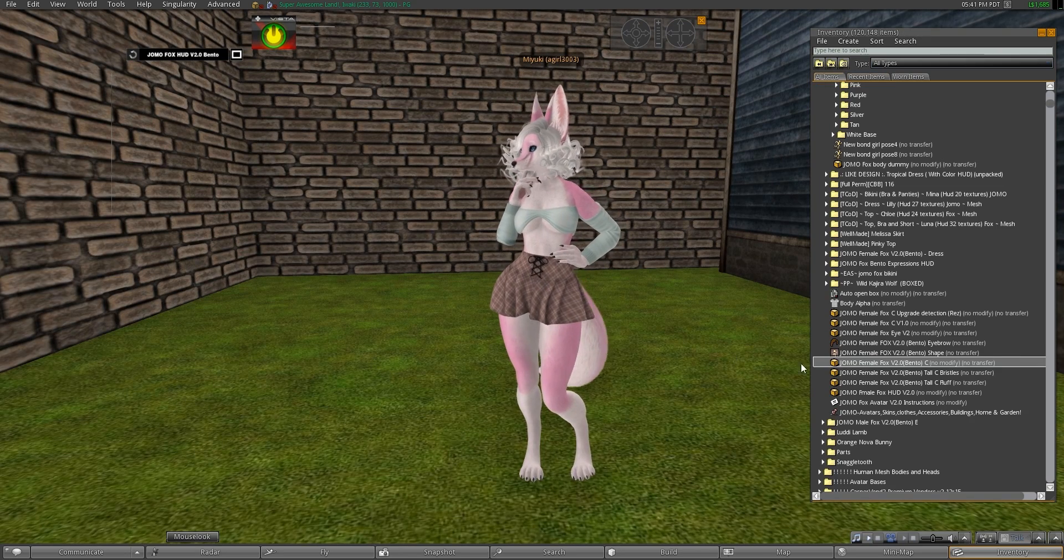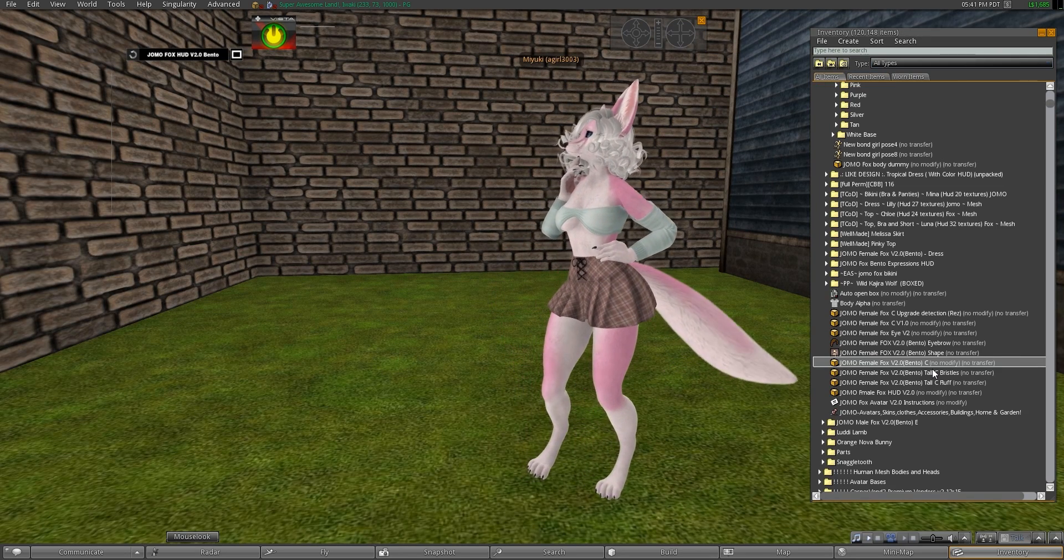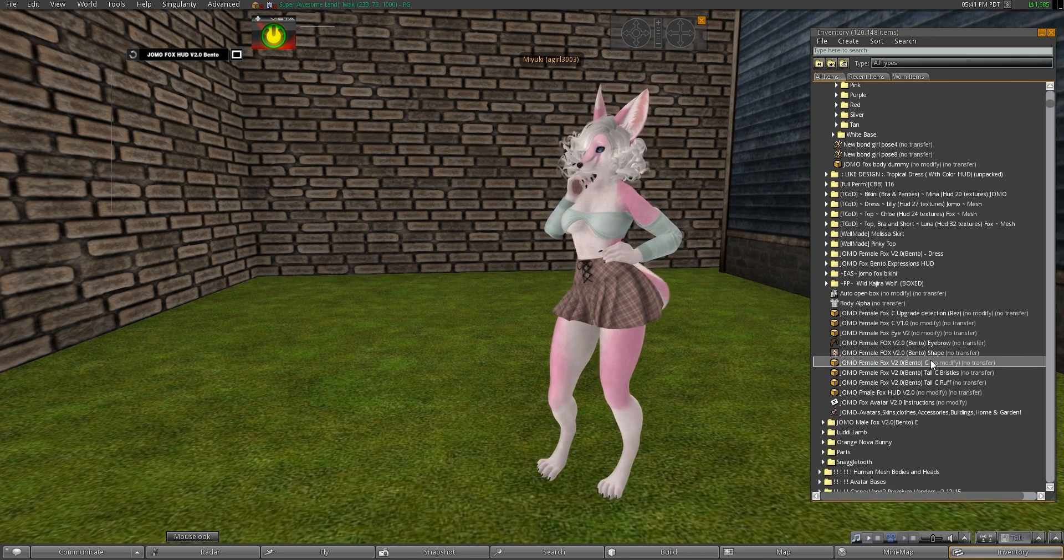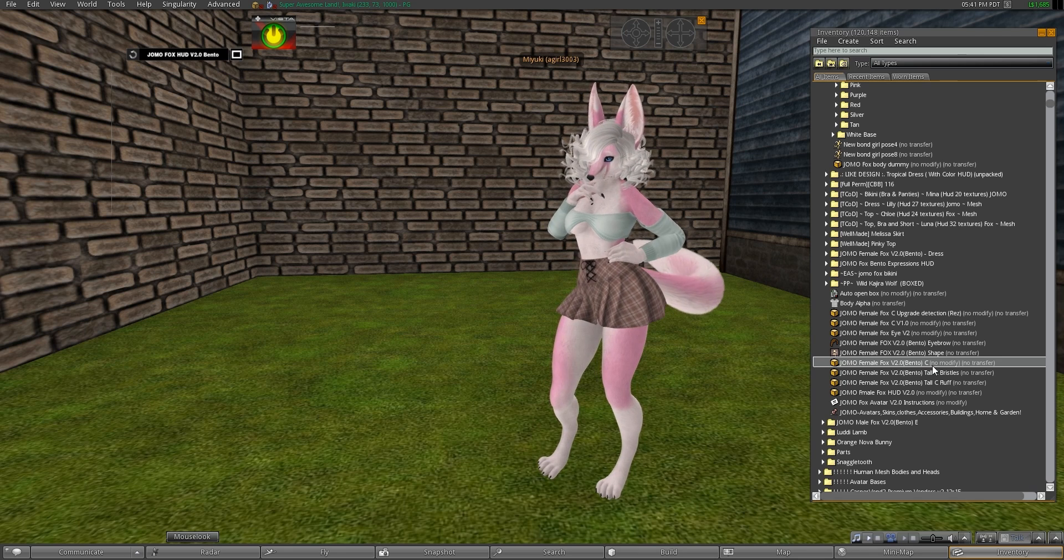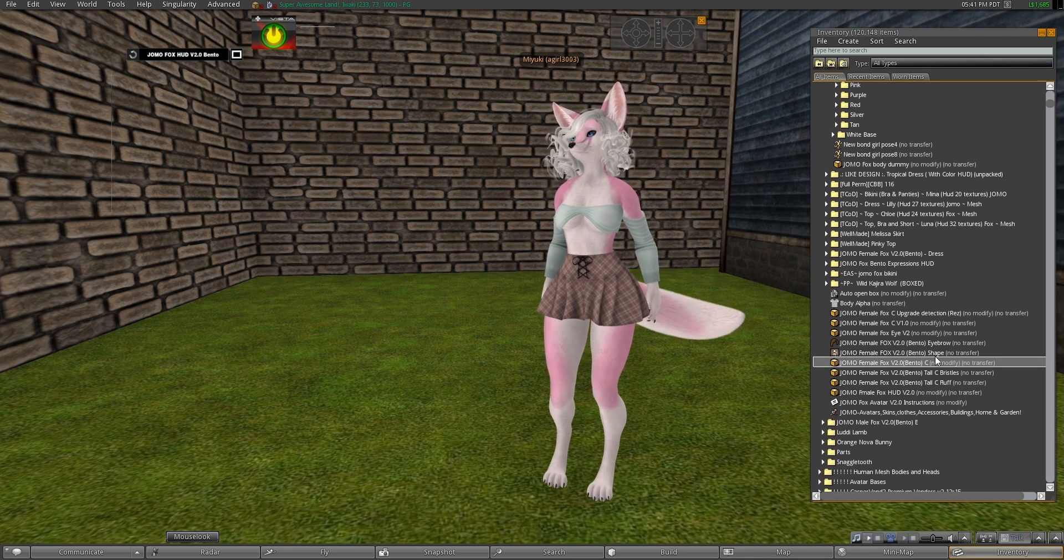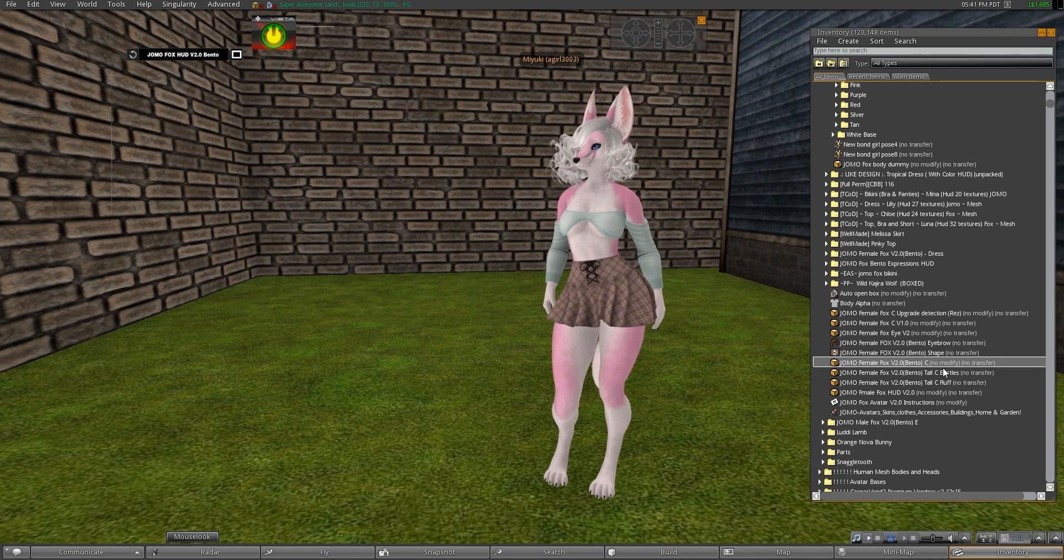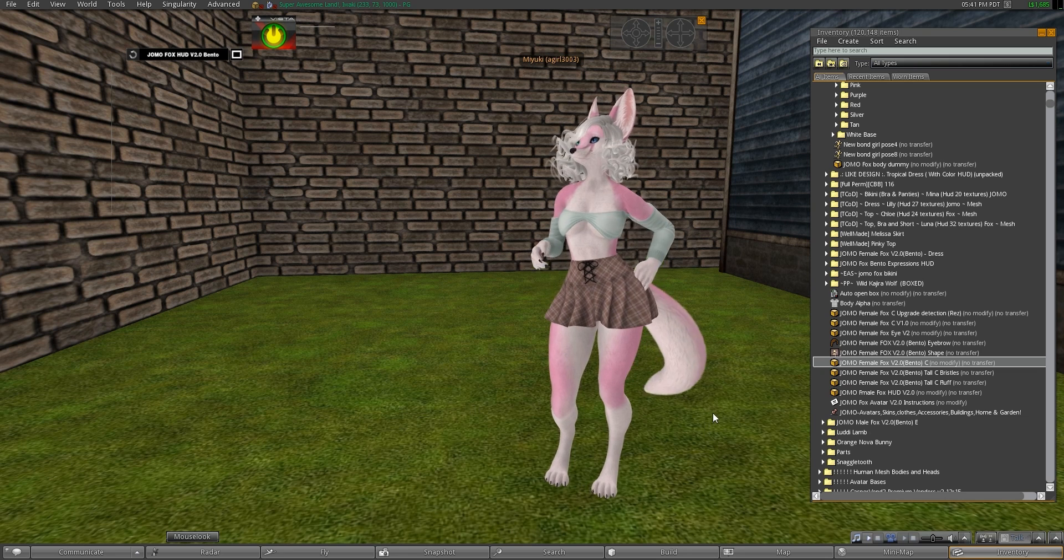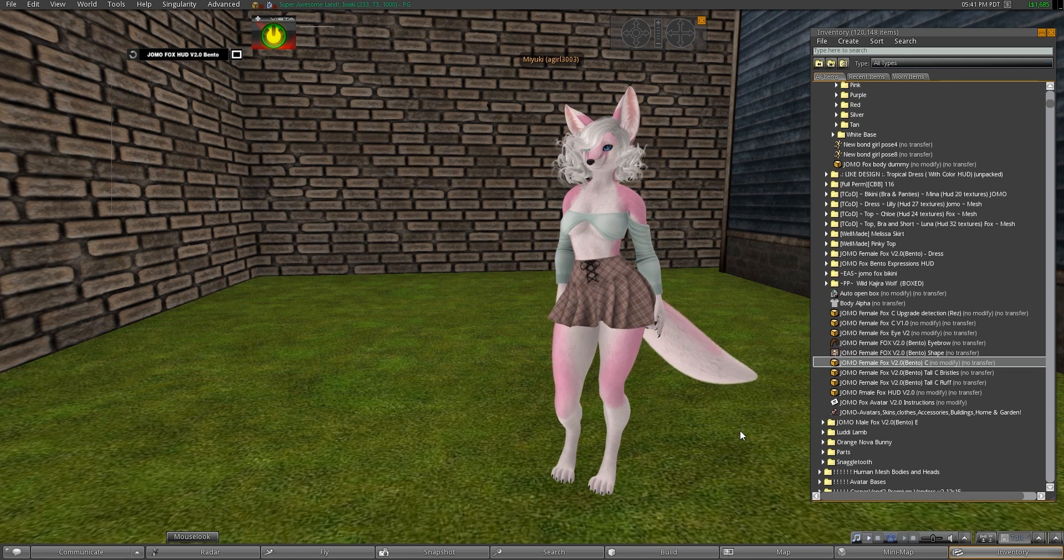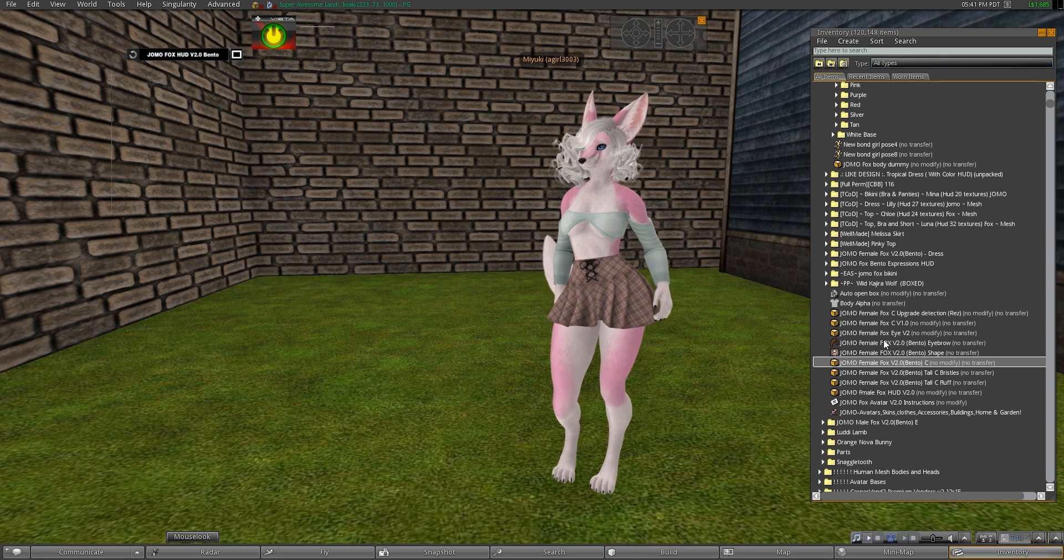Okay, so the first thing you're going to want to do is rez out the body and the tail. Now the body I have is the C version. It doesn't matter which one you have, just make sure it's the fox and it's the female shape. This mod will not work for the male one.